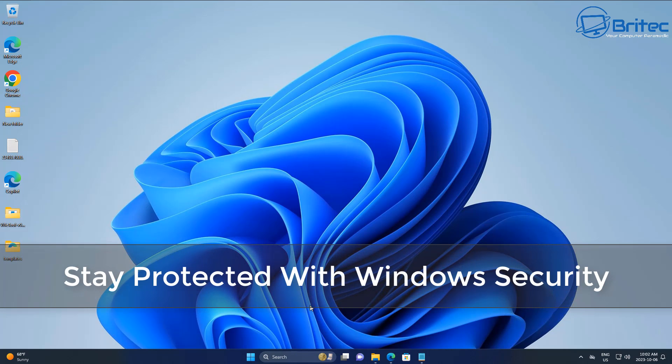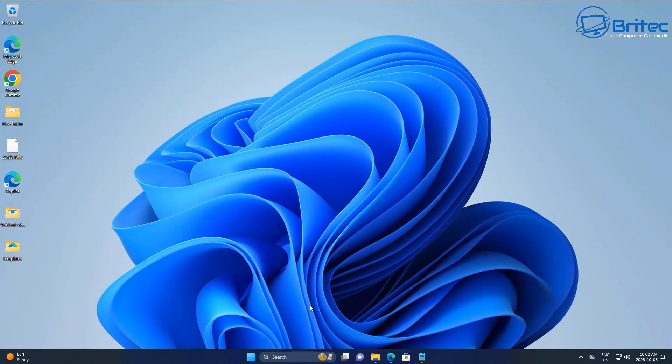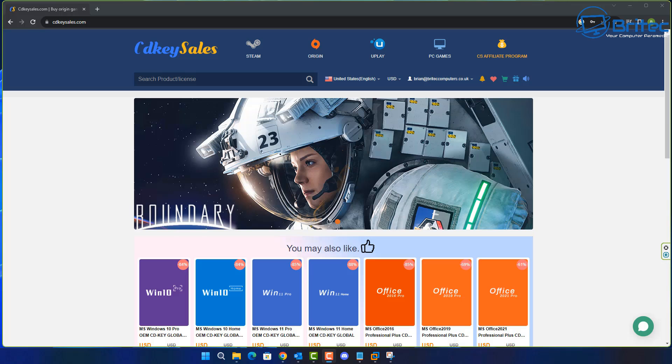Here's another video on how to harden Windows security and stay protected with the built-in Windows security. Inside Windows, using AppLocker, you will need the Group Policy Editor, which means you're going to have to have Windows 11 Pro or Windows 10 Pro and above to use that feature.